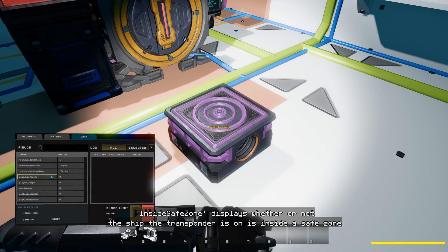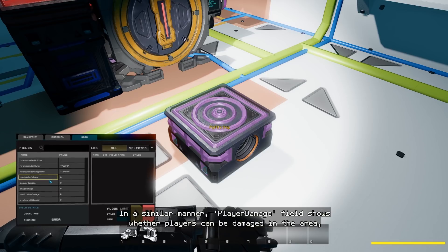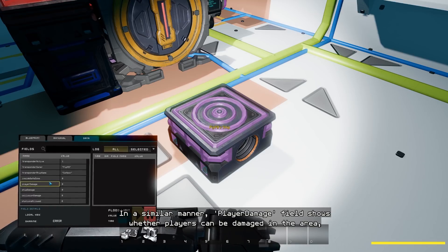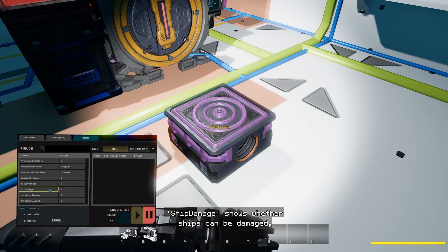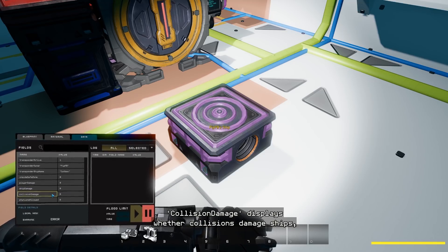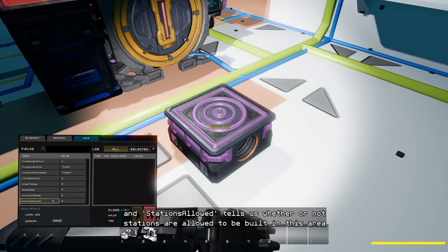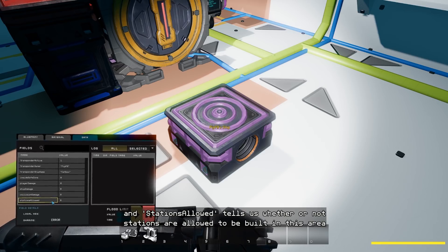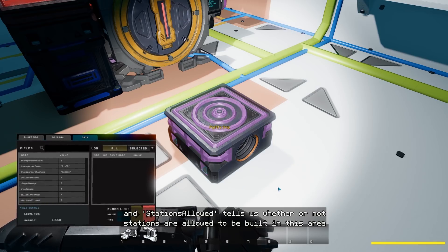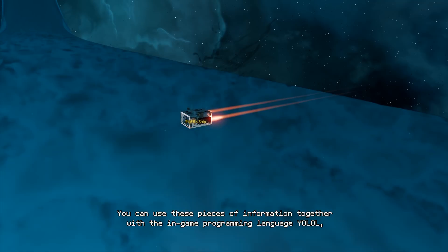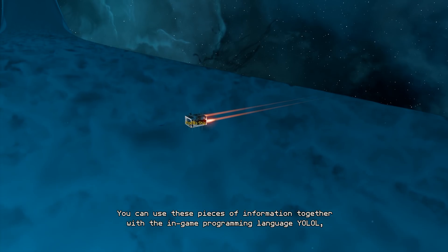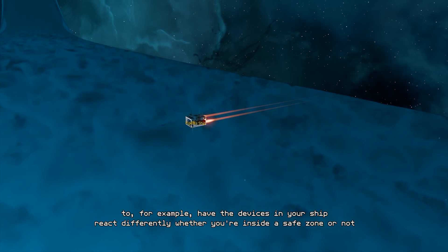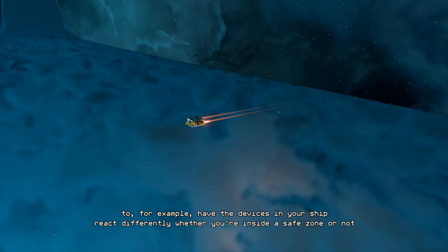Inside safe zone displays whether or not the ship the transponder is on is inside a safe zone. In a similar manner, player damage field shows whether players can be damaged in the area, ship damage shows whether ships can be damaged, collision damage displays whether collisions damage ships, and station allowed tells us whether or not stations are allowed to be built in this area. You can use these pieces of information together with the in-game programming language YOLAL to, for example, have the devices in your ship react differently whether you're inside a safe zone or not.